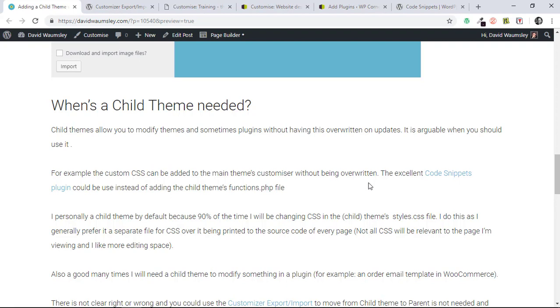Personally, I use a child theme by default because 90% of the time I will be making my CSS changes in the child theme's styles.css file. I do it there because I prefer a separate file for all of my CSS over it being printed onto the source code of every page, because not all of that CSS is going to be relevant. Also, I like more space for allowing for my own notes.